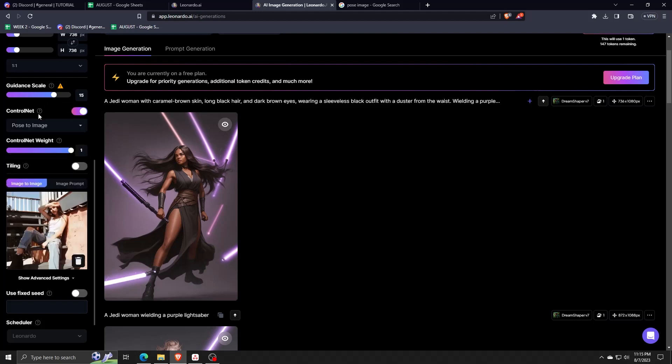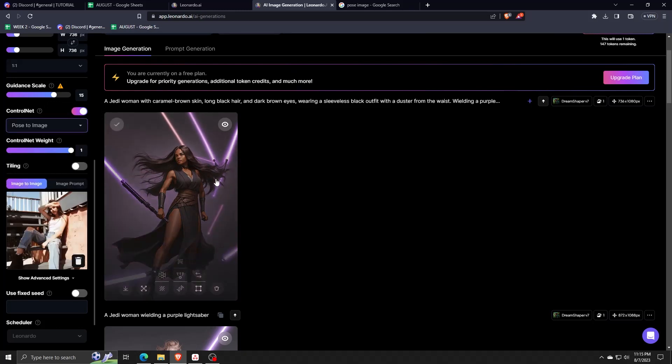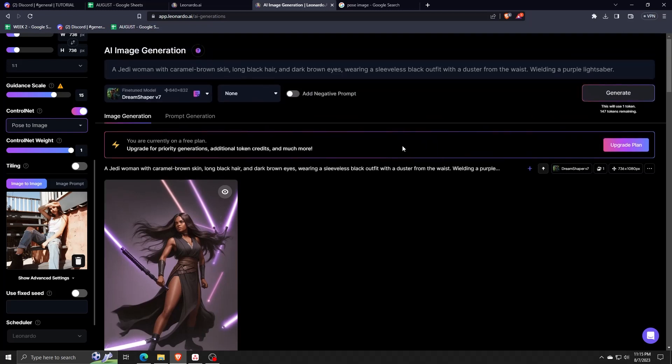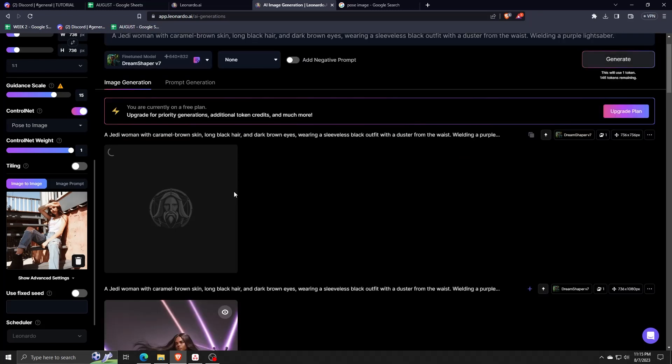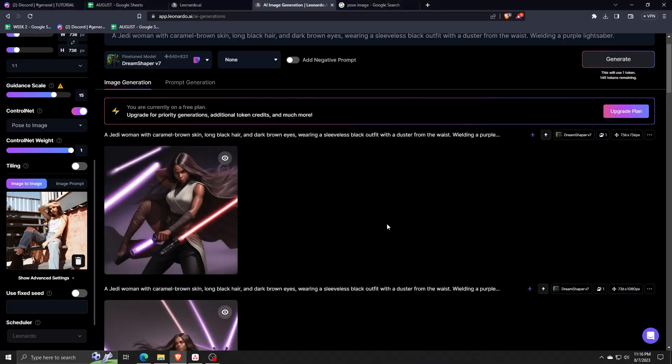And that's all the time we have for this video. If you have any other questions or inquiries regarding using Leonardo AI's pose to image generator, feel free to leave them down in a comment below.